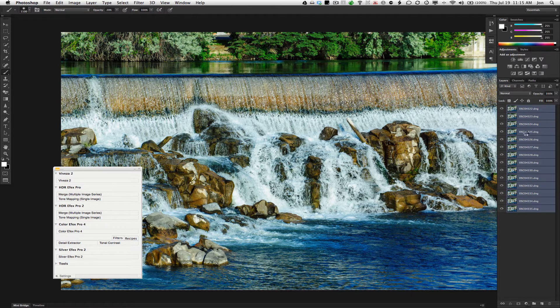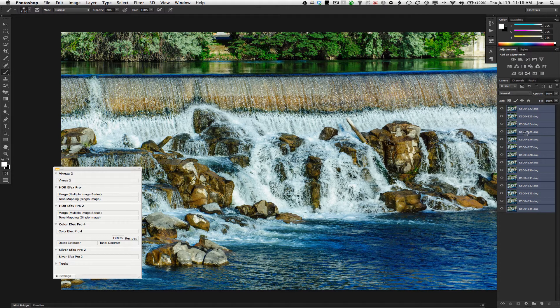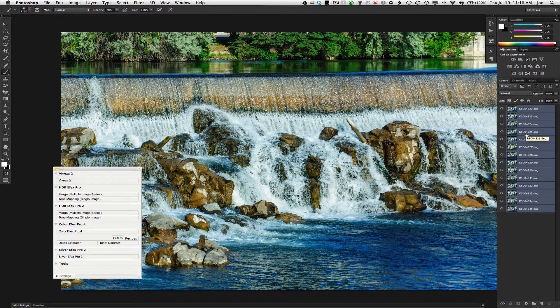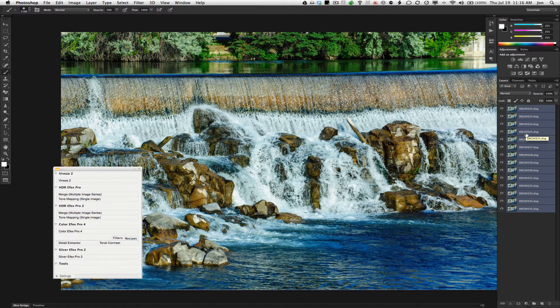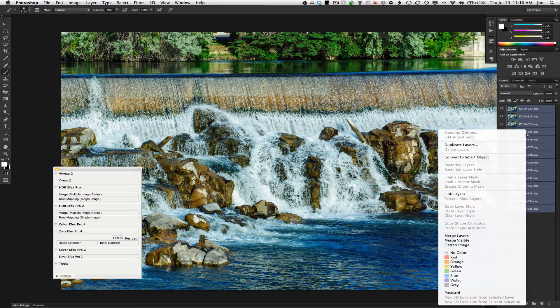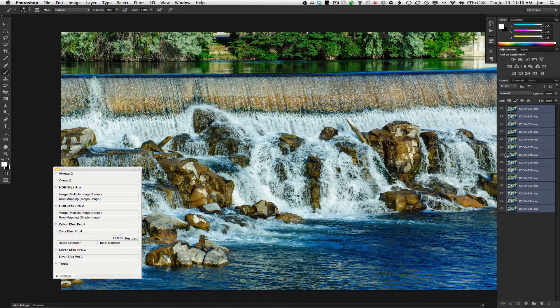We're going to turn these into a Smart Object. This is my preferred way to go, in case I need to go back later. So, just to convert that to a Smart Object, first step.